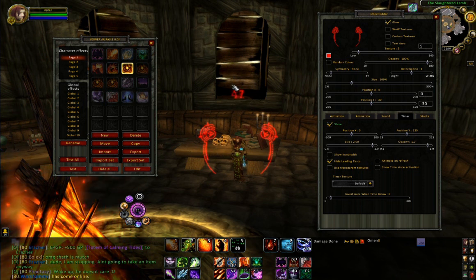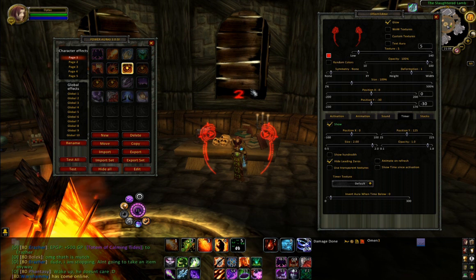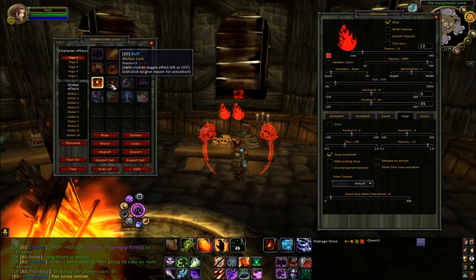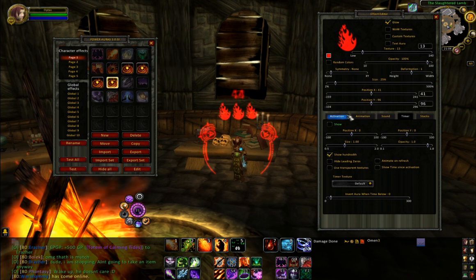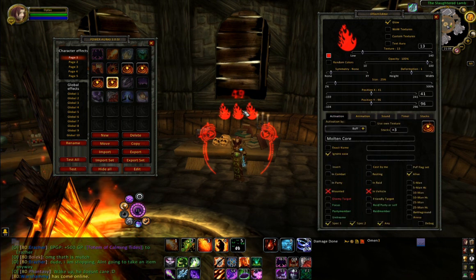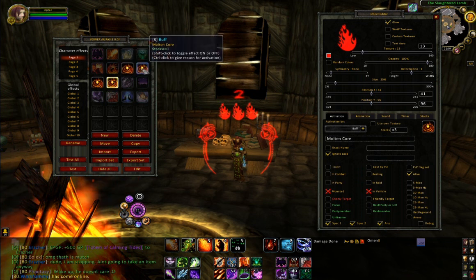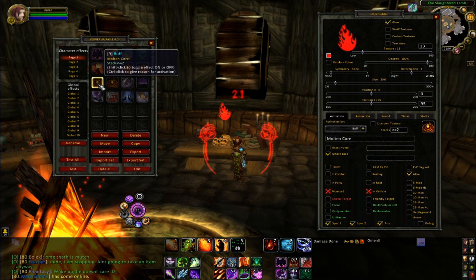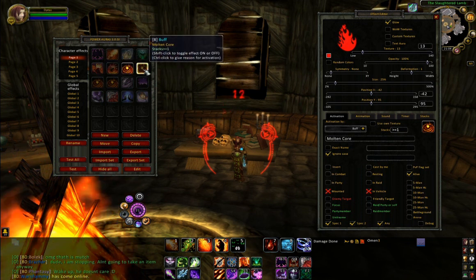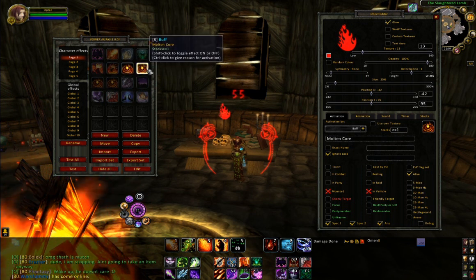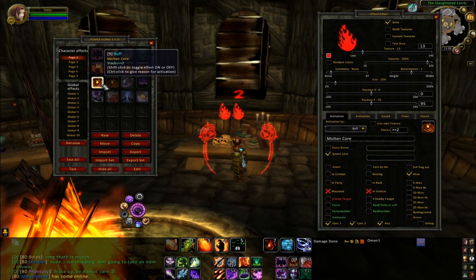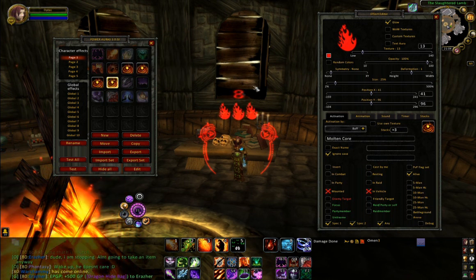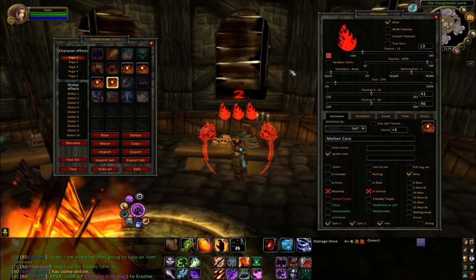This number at the top is the time remaining on the Molten Core buff, not the number of stacks. To display stacks I've done them as separate auras. What this means is as you use up stacks of Molten Core these will disappear. What I was finding is if I was raiding and got a proc of Molten Core during Molten Core, the timer would refresh and so would the stacks, and that wasn't always obvious.